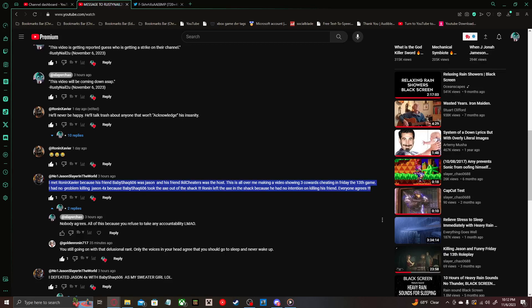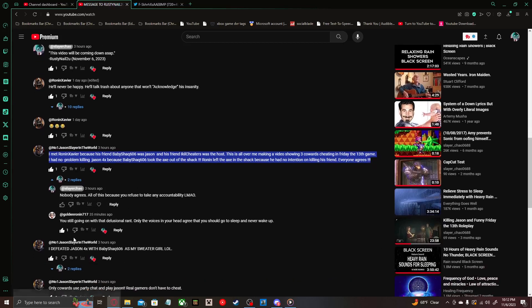I said nobody agrees. All of this because you refuse to take any accountability, LMAO. And then Ronan on his secondary account says 'You still going on with that delusional rant? Only the voices in your head agree that you should go to sleep and never wake up.' Oh my god. God damn, Ronan.